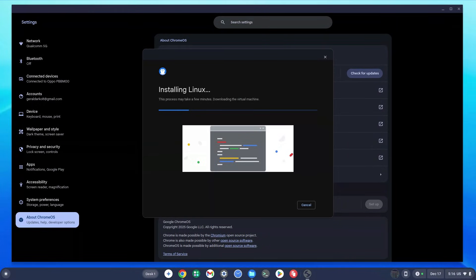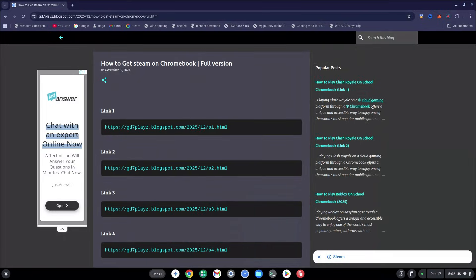Go ahead and click Install. You need a stable internet connection to install the Linux terminal smoothly. While that's installing, we're going to move on to the next step.